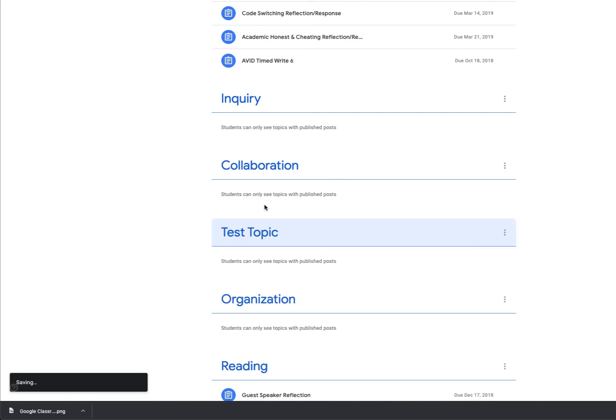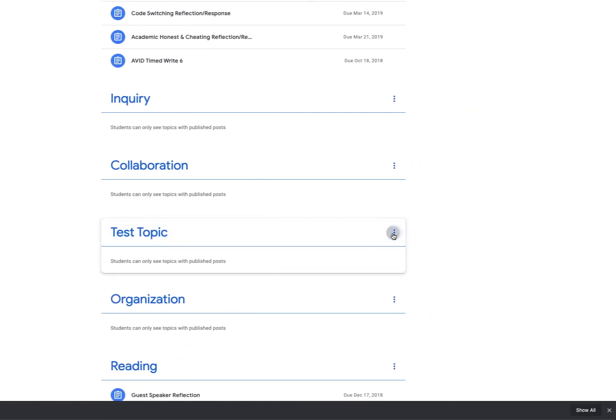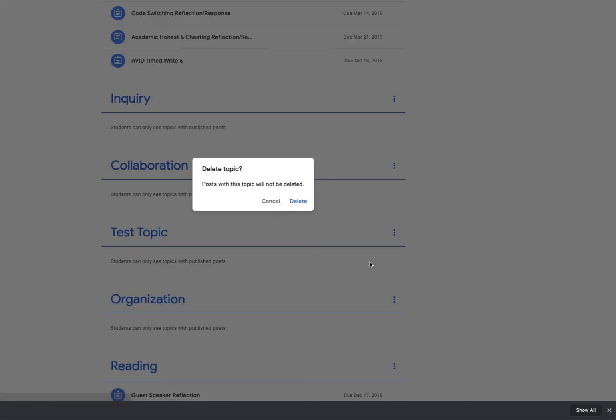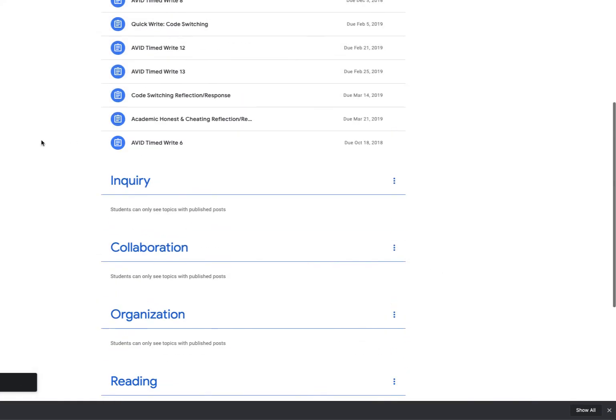If I need to delete the topic for any reason, I can come right here to those three dots. I can rename, delete, or copy the link to this topic. I'm going to go ahead and delete. I'll have to confirm, and then that topic is gone.